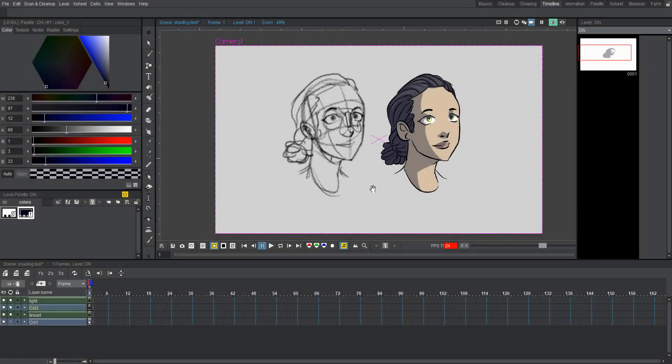Hi guys, it's Sebastian here from Noble Frugal Studio, and today I'm going to show you guys how to shade like a pro in OpenTunes.